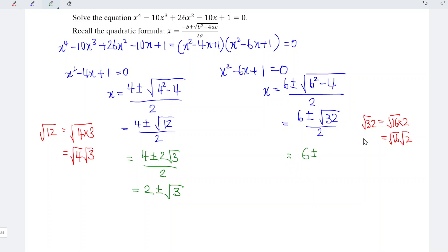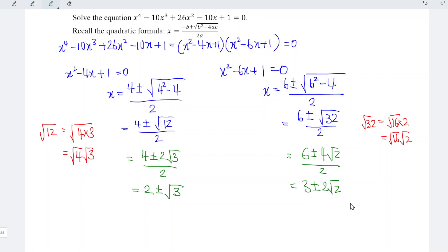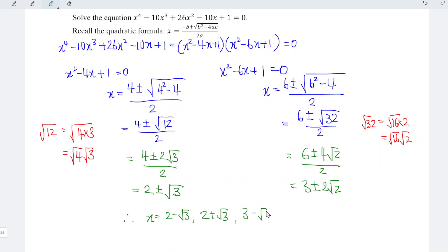Simplifying the second set: 6 divided by 2 is 3, and square root of 32 equals 4 root 2, so 4 root 2 divided by 2 is 2 root 2. Therefore the four solutions are x equals 2 minus root 3, 2 plus root 3, 3 minus 2 root 2, and 3 plus 2 root 2. And that's all for this video — thanks for watching!